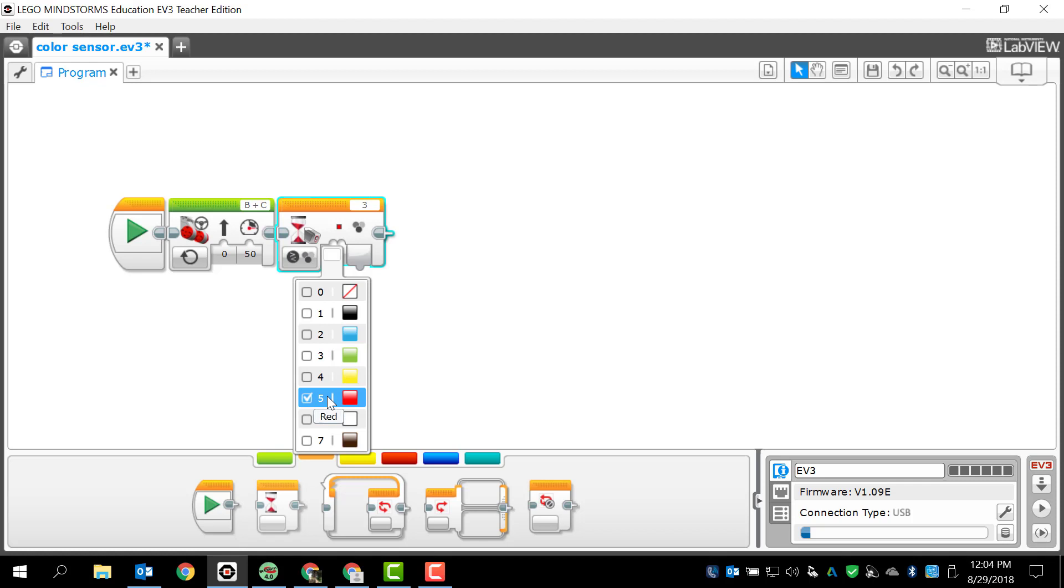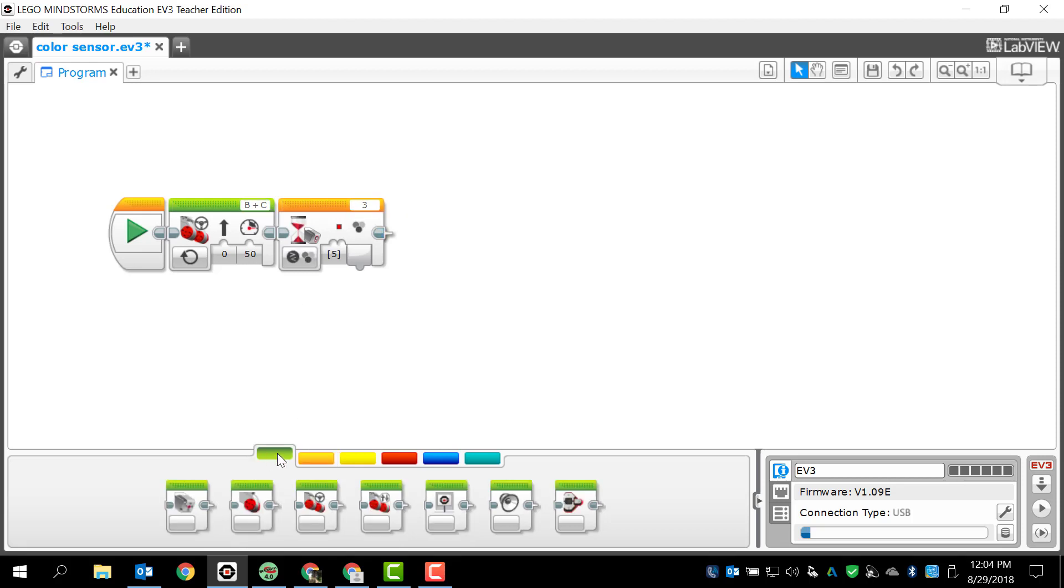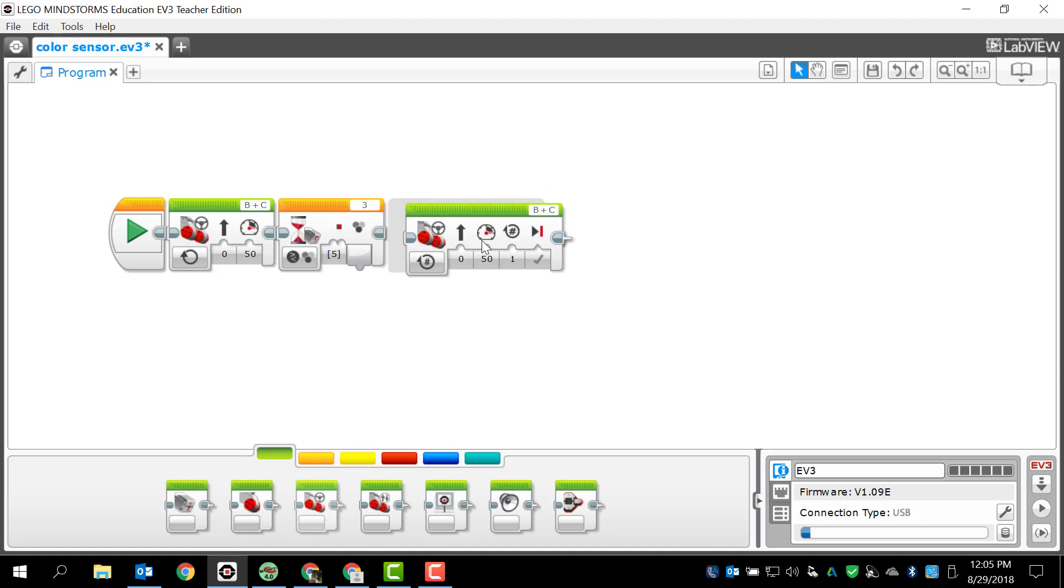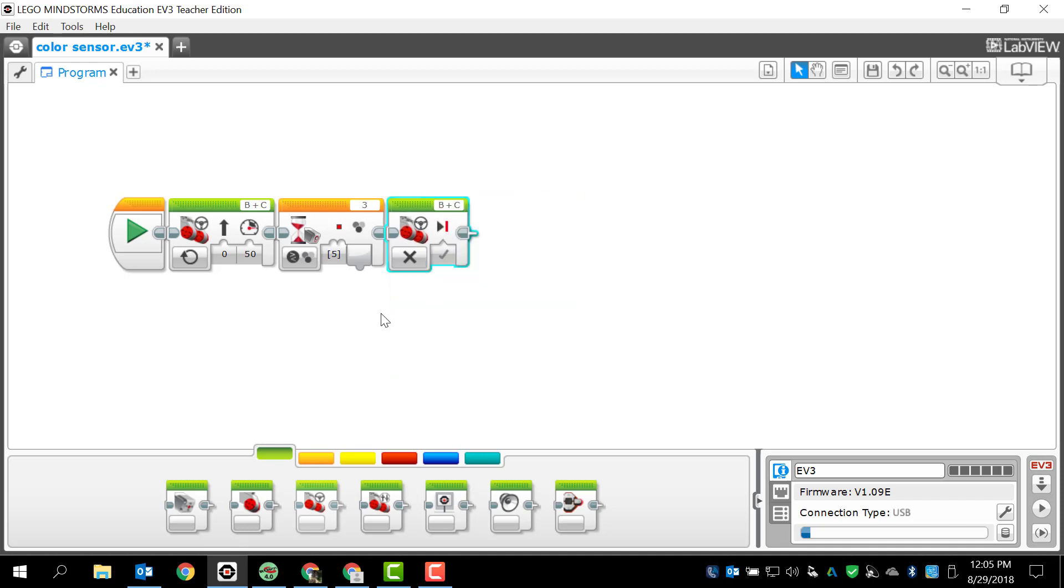We're going to click red which is five, and I'm going to make sure that my port for the color sensor is three and that is correct. What I want my robot to do is whenever it sees red I want it to stop. I'm just going to click off and I think my program is done because I just wanted to drive forward till it sees red, when it sees red I want it to stop.